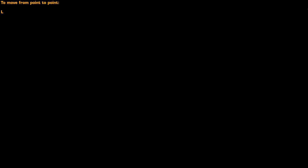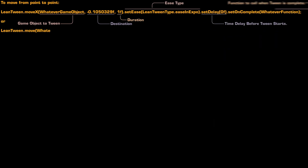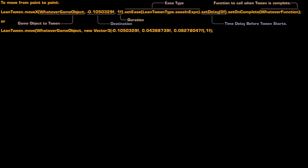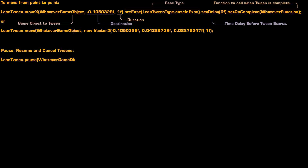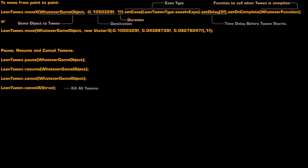Let's be honest: every time we encounter a new tweening engine as developers, we really don't want to spend too much time learning it. Just show us that one line of code to move an object from one point to another, and another to pause, resume, or stop the tween — and we're just about done.